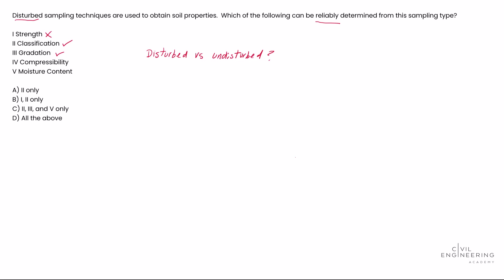check there. Compressibility - that is something that cannot be reliably determined if we have a disturbed sample because compressibility tests like the consolidation test require us to have an undisturbed sample so that we can accurately measure